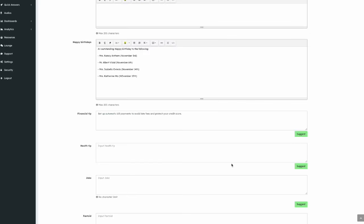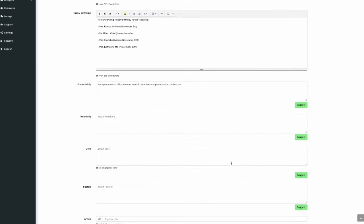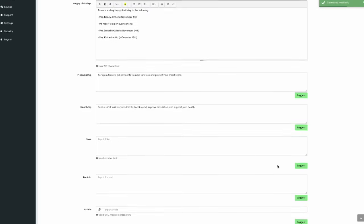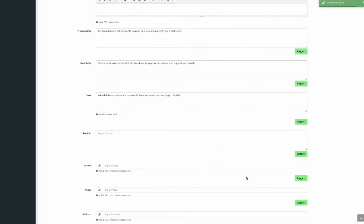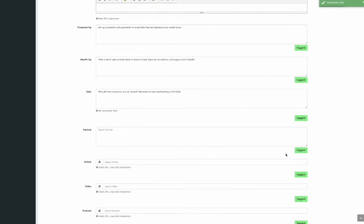Below that is a field for a health tip, also with a Suggest button. Then there's a field for a joke, again with a Suggest button. After that, you can add a factoid, a short, interesting piece of information, and use the Suggest button if you'd like the AI to provide one.